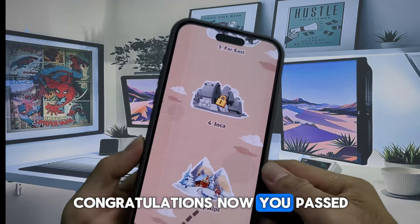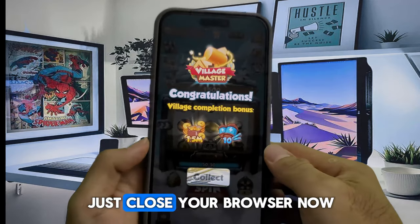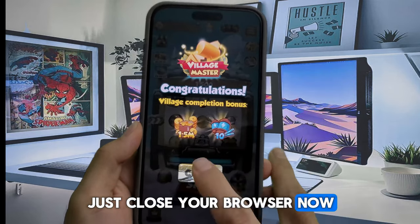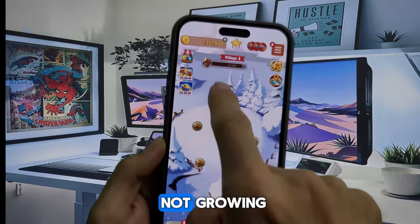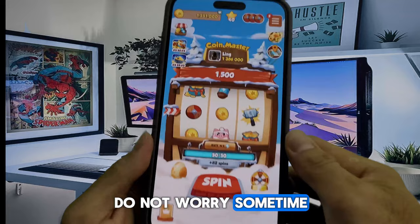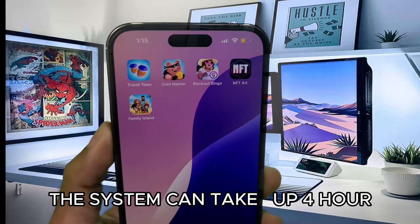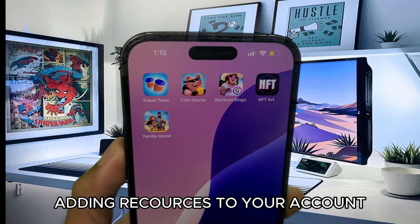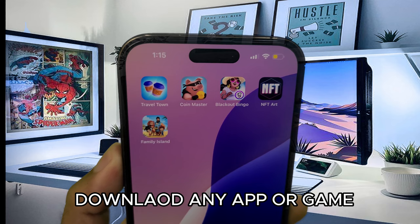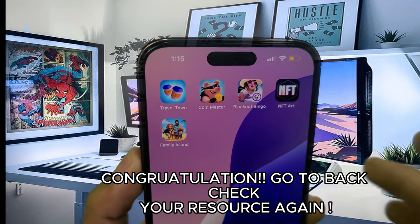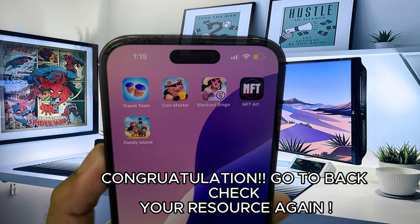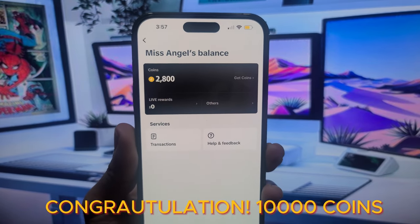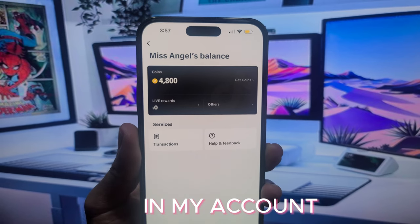Congratulations — you passed the final step! Just close your browser now and go back to check your resources again. If your resources are not growing, do not worry — sometimes the system can take up to 4 hours to add resources to your account. Go back and check your resources again. Congratulations — 10,000 coins in my account!